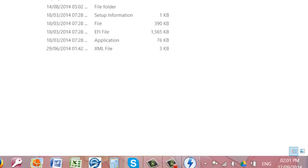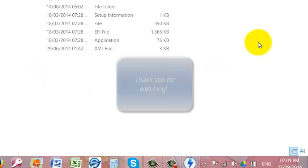That concludes the use of Daemon Tools Lite to create as well as to mount a virtual drive or an ISO. Thank you very much.